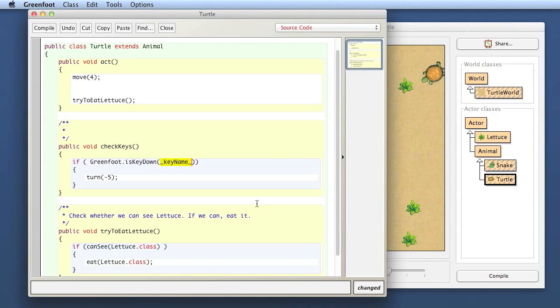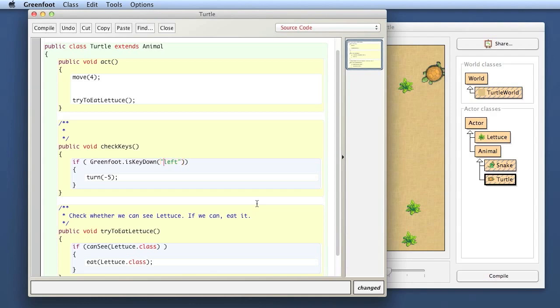It wants to know the name of the key I'm interested in. The name is written in double quotes. The type of this parameter to isKeyDown is a string. A string in Java is a bit of text, a word or a sentence or a single character. It wants the name of the key, and I use 'left' because left is the name of my left arrow key on my keyboard.